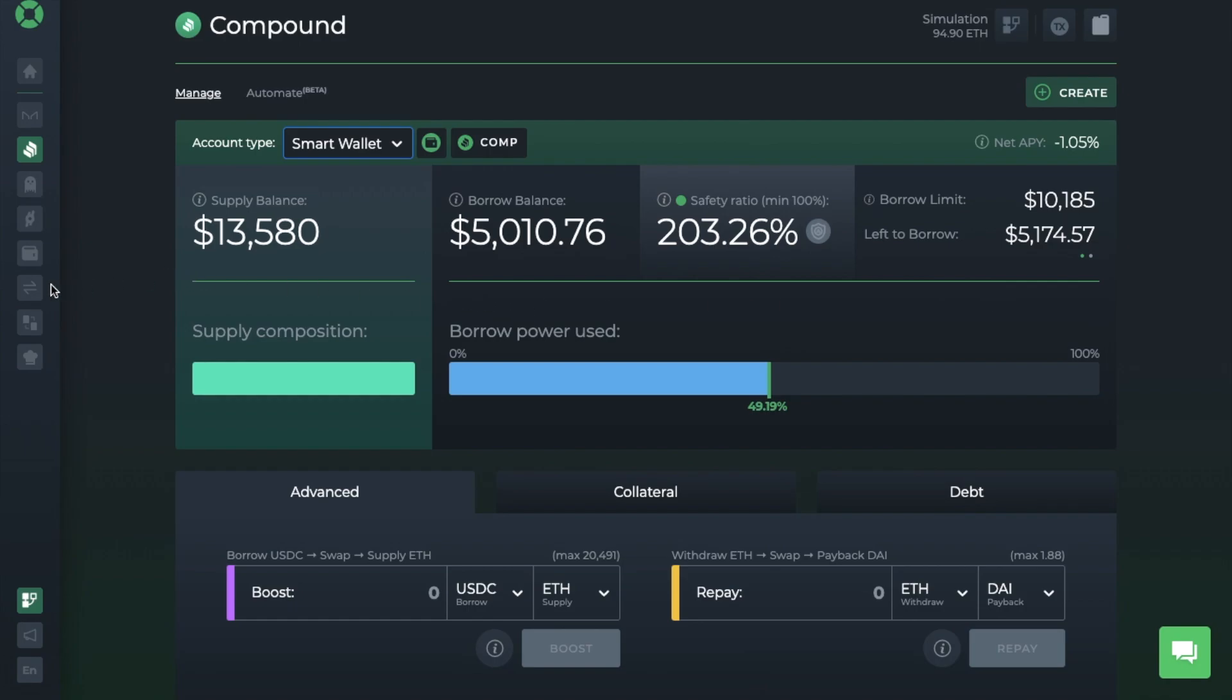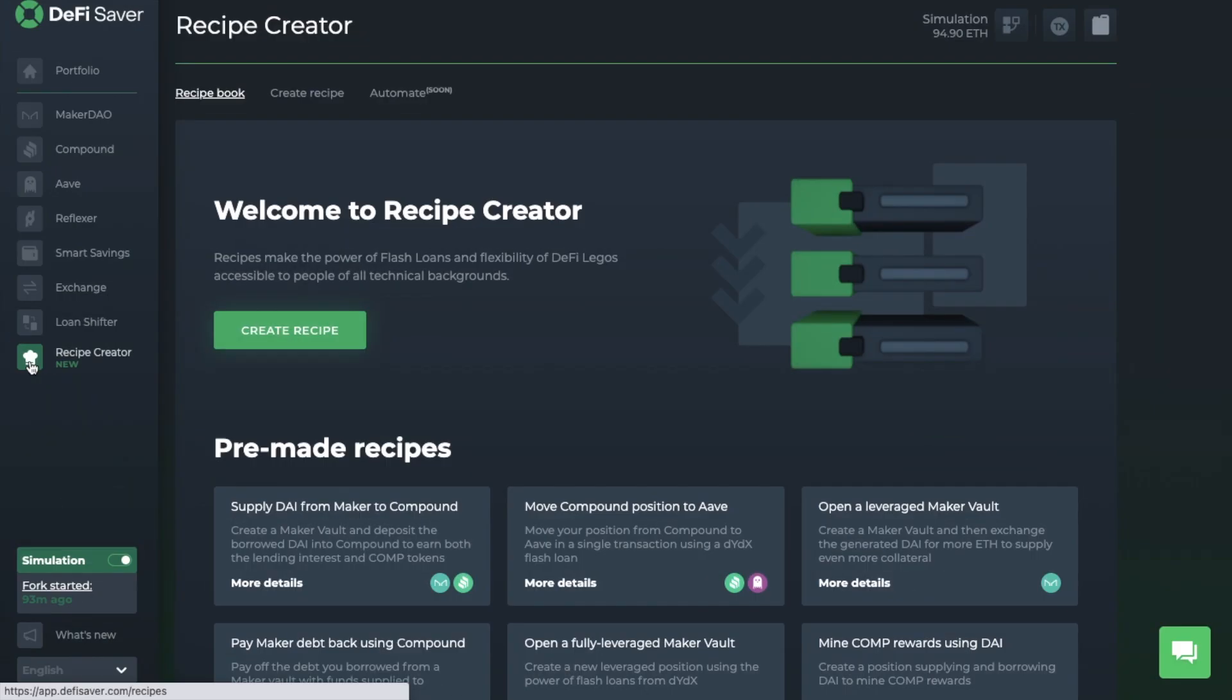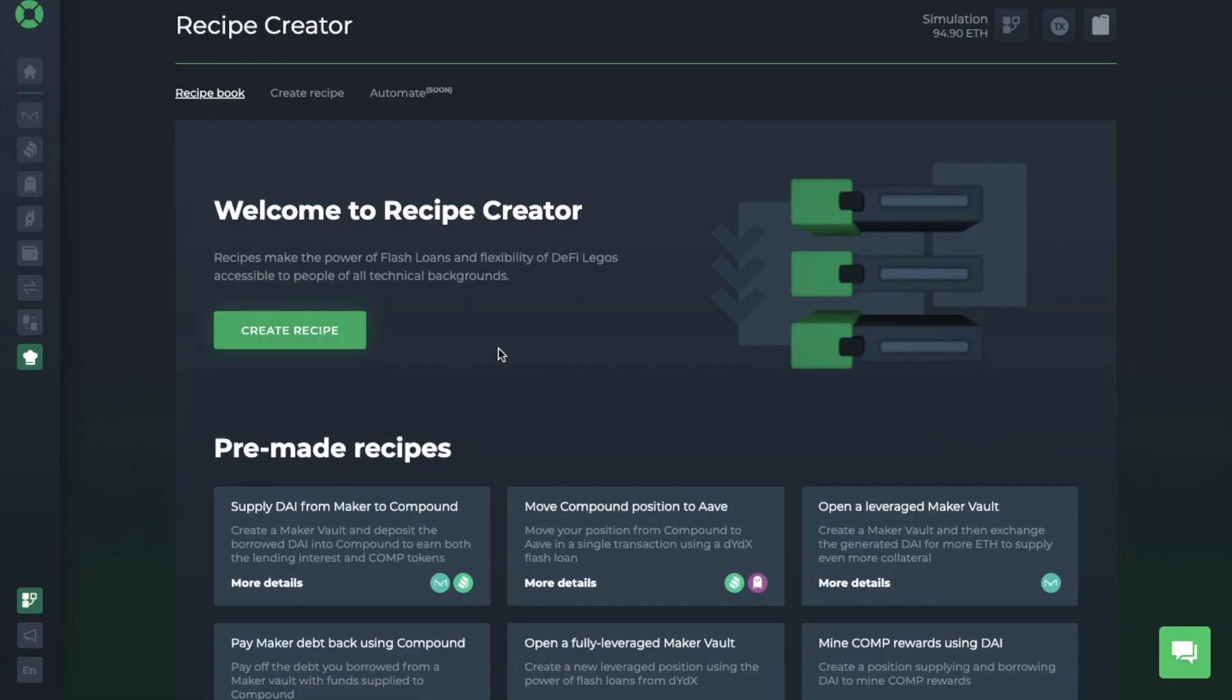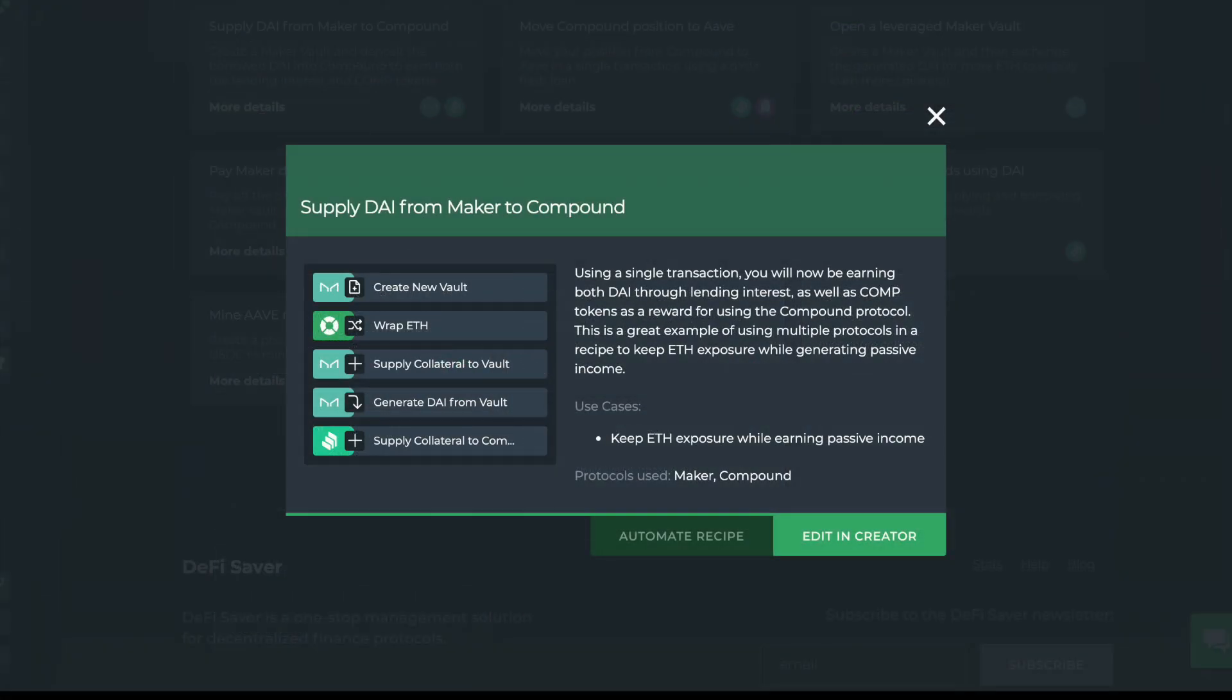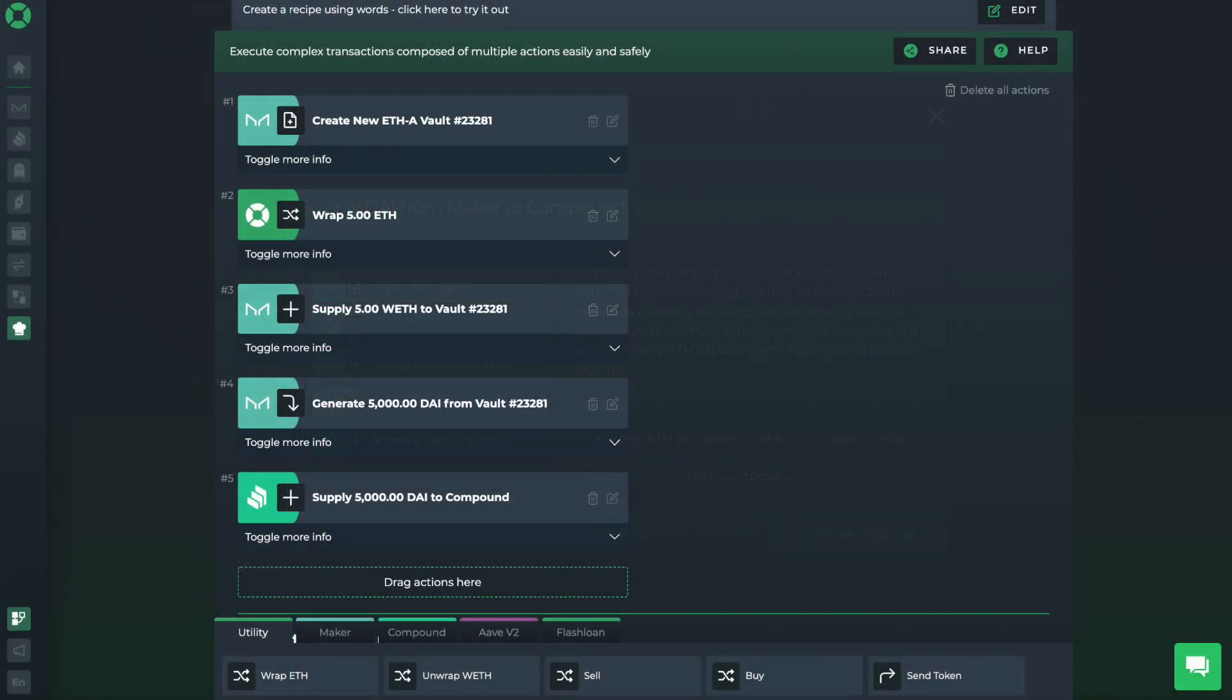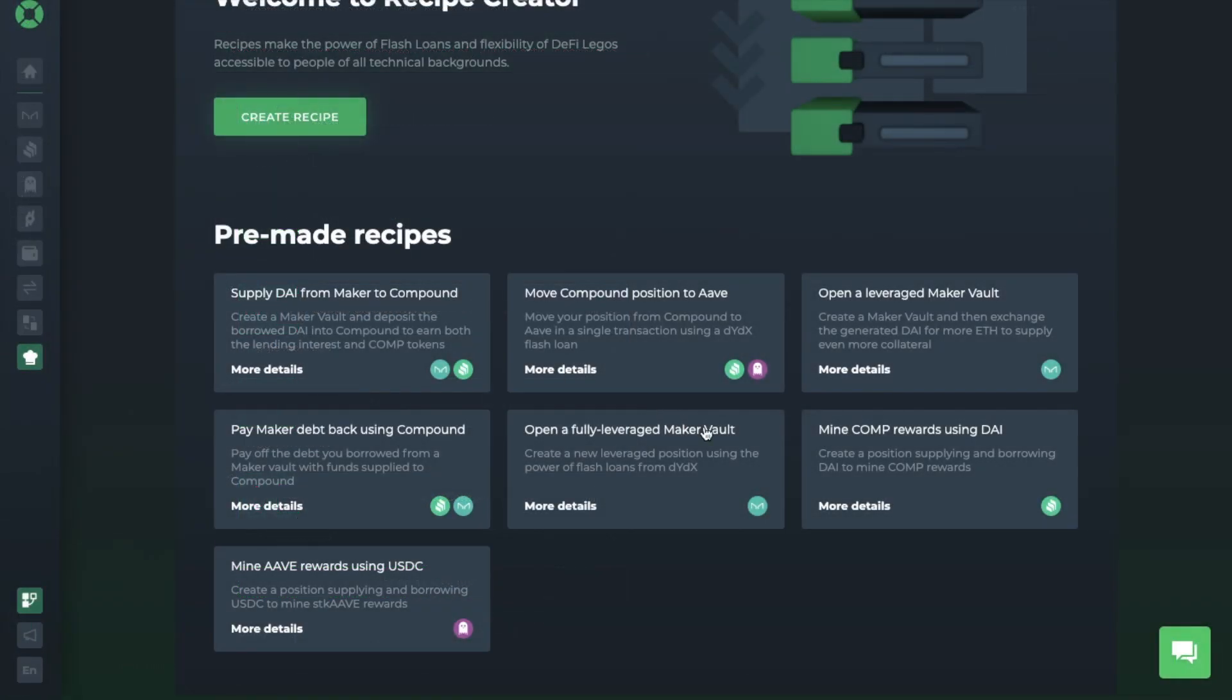Then finally, we're just going to take a look at the recipe creator. Recipe creator allows users to create complex transactions, which will import multiple actions. And the whole idea of this is that it makes the likes of flash loans and DeFi Legos available for all, even for those that have less technical backgrounds. And there are some pre-made recipes in here, such as supply DAI from Maker to Compound to earn both the lending interest and COMP tokens. You can create positions to mine COMP, tokenize, etc. And you can edit these existing recipes too. Or you can simply create your own.